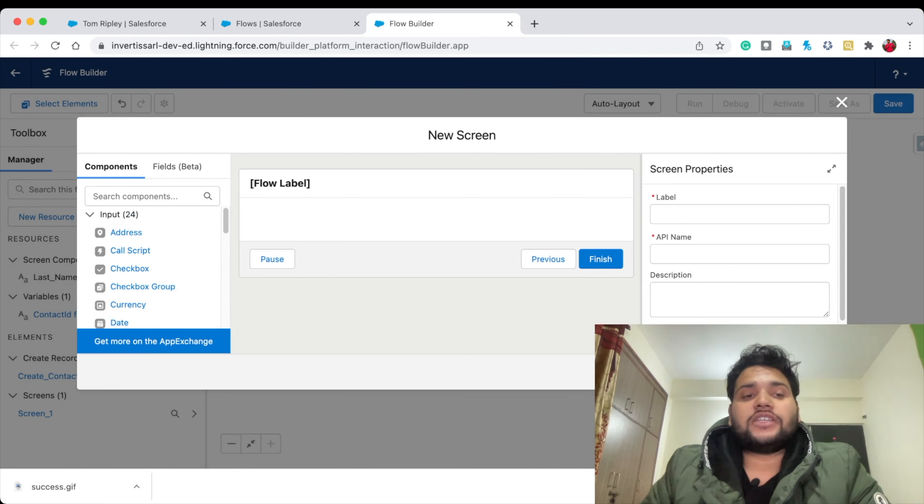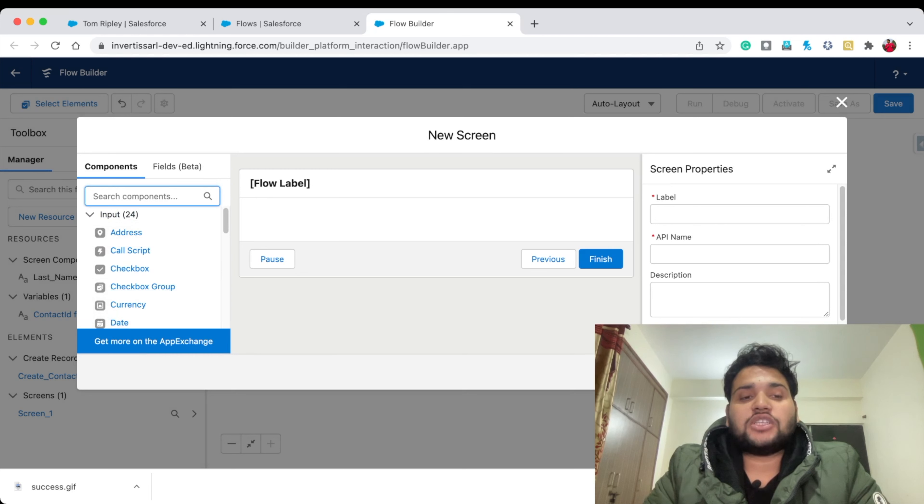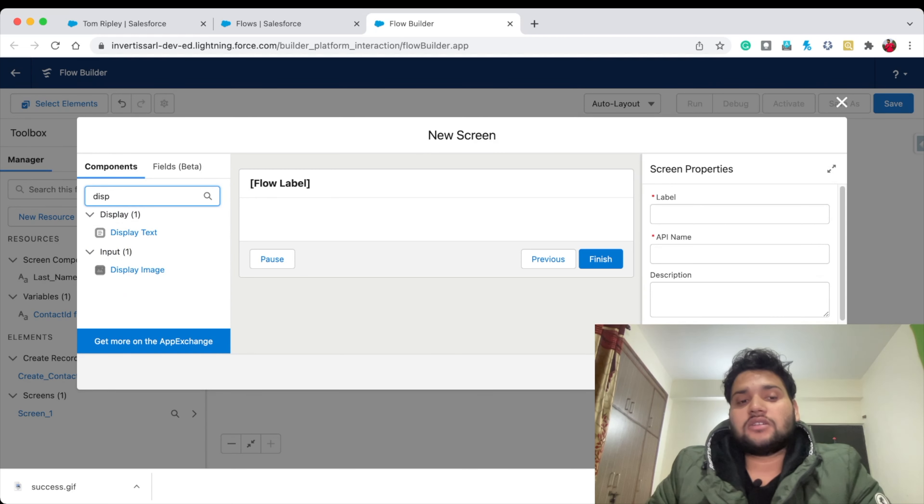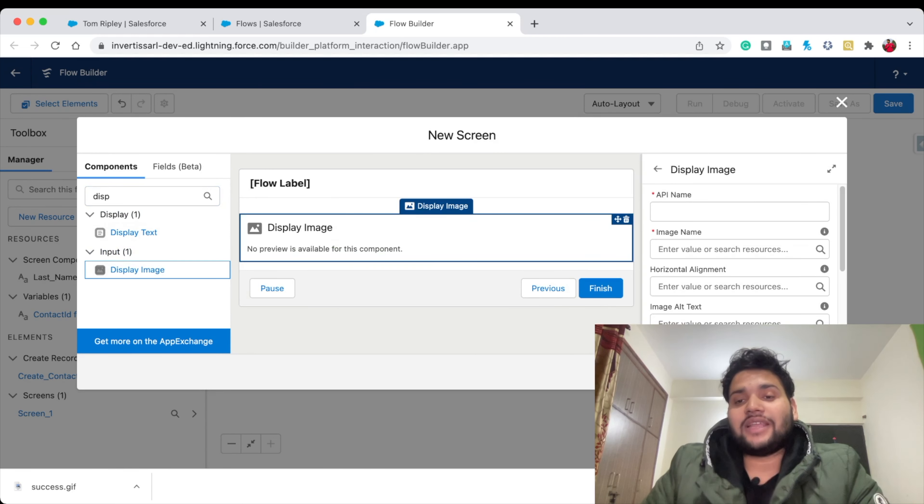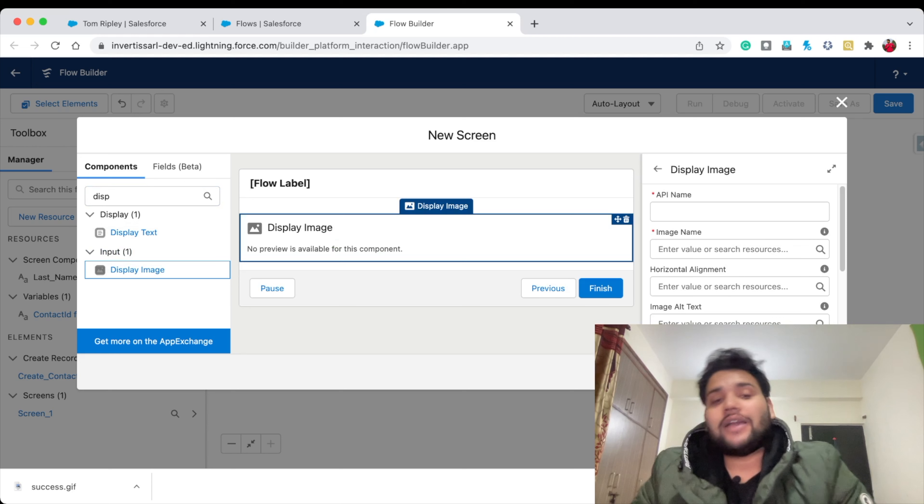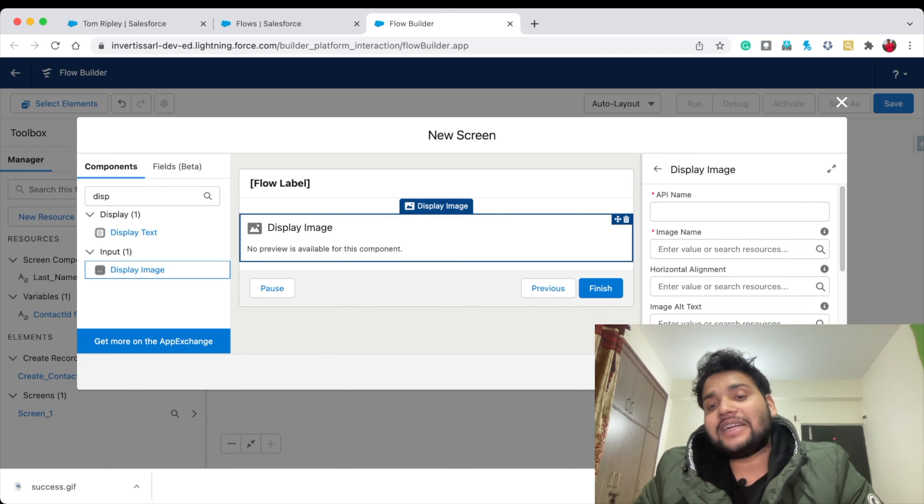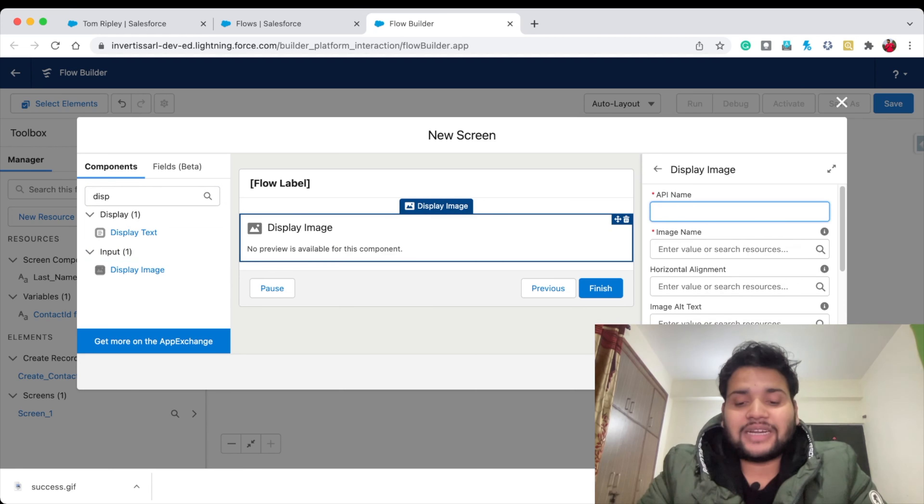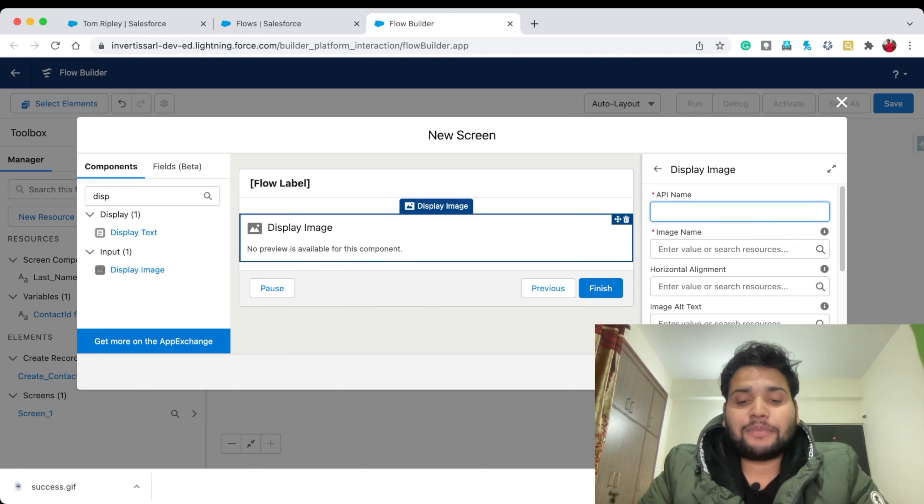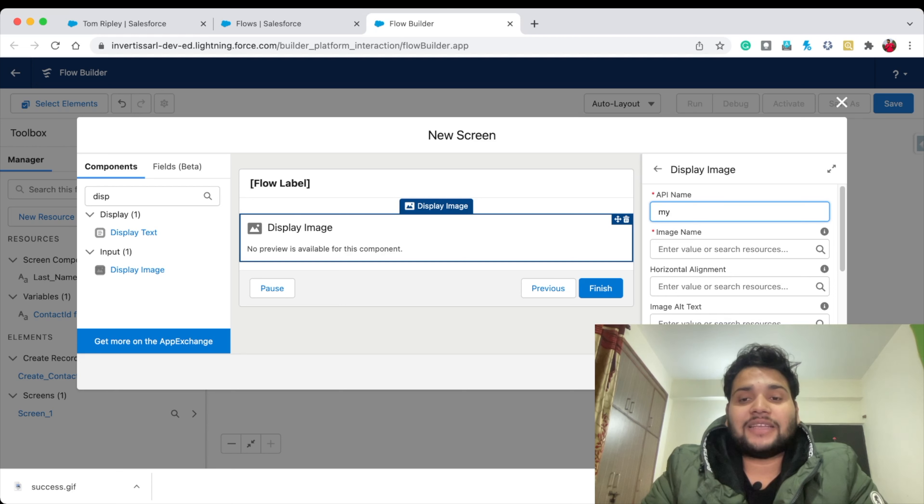Click on Screen. Now what you need to do is drag and drop the Display Image component to your Salesforce Flow screen. Here you can see on the right-hand side you need to provide that image an API name. Let's say 'My Image.'